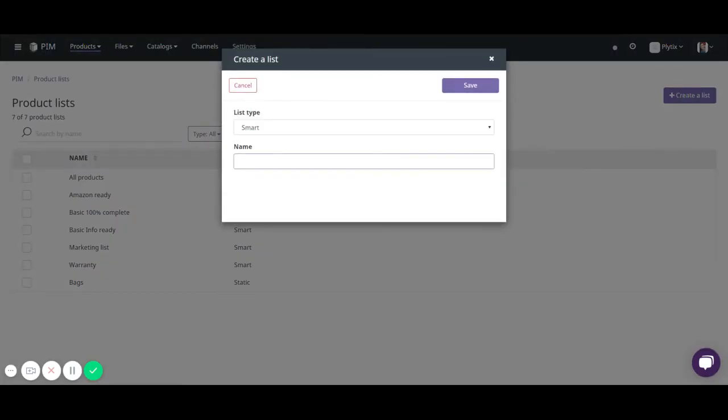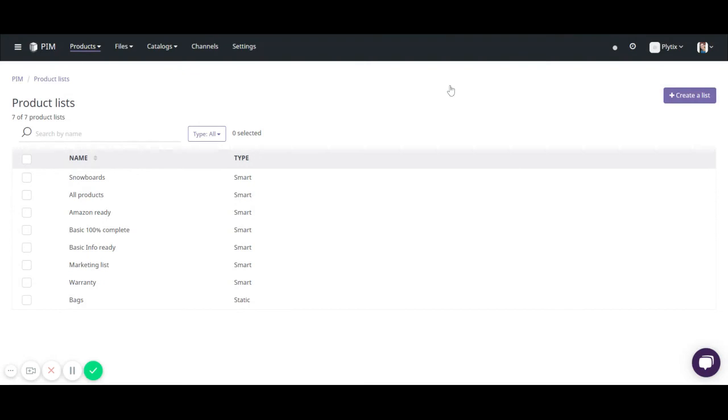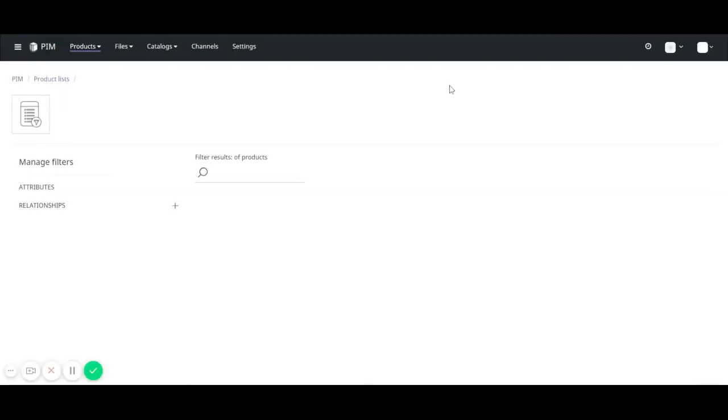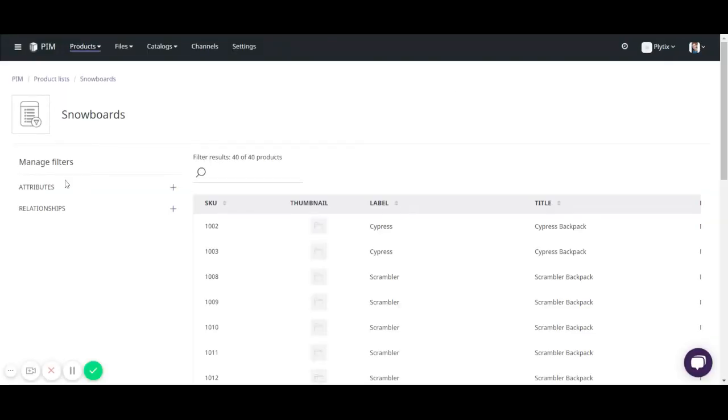Here I'm going to name this one, we're going to name it snowboards because I want to look at all of the products that are associated with snowboards. So it brings me to again the screen and here is a list of products.